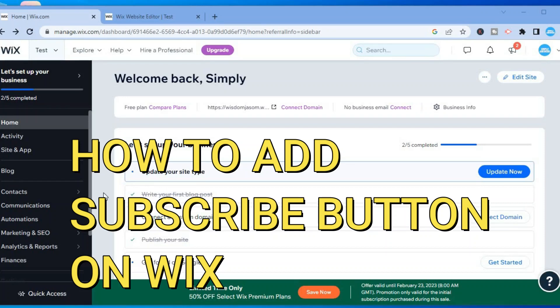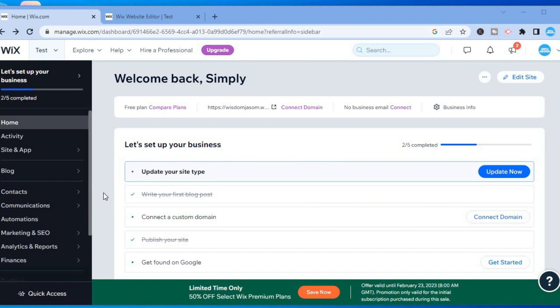Hello, in this video I will be showing you how to add a subscribe button or subscribe form to your Wix website. The first thing you want to do once in your Wix website dashboard is